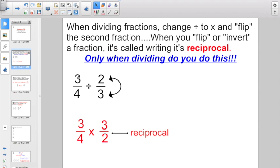So if you're starting off with 3 fourths divided by 2 thirds, change divide to times and write the reciprocal of the second fraction. Instead of 2 over 3, you're going to multiply it by 3 over 2.